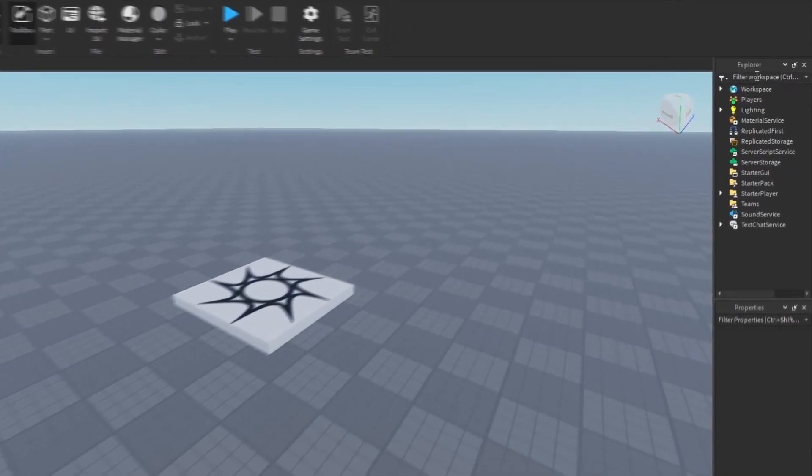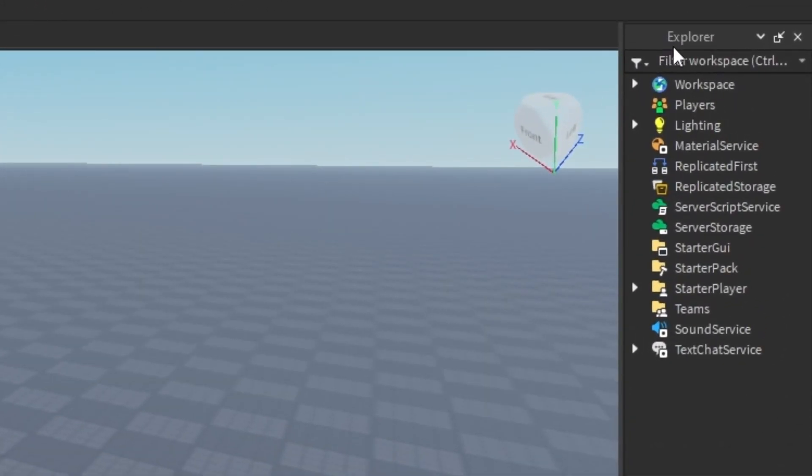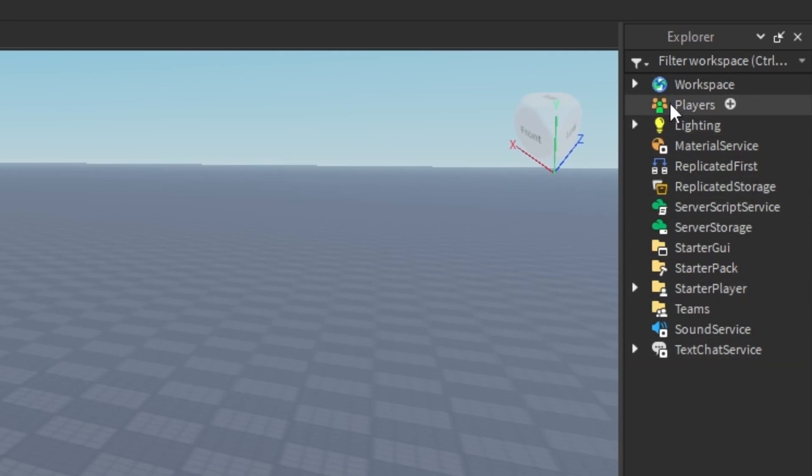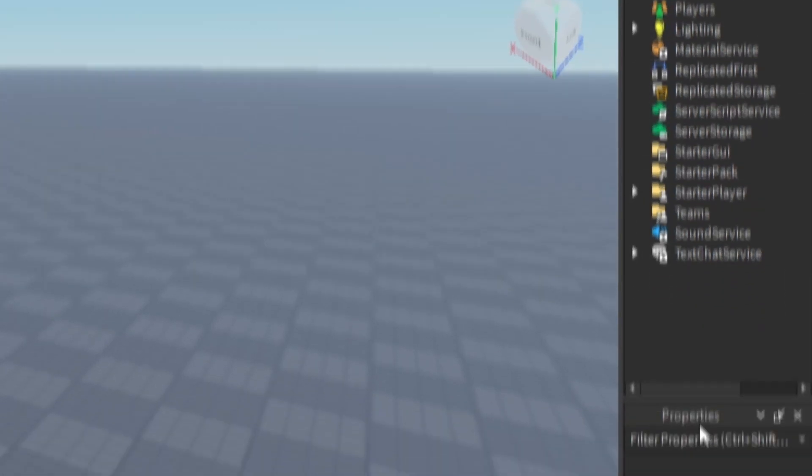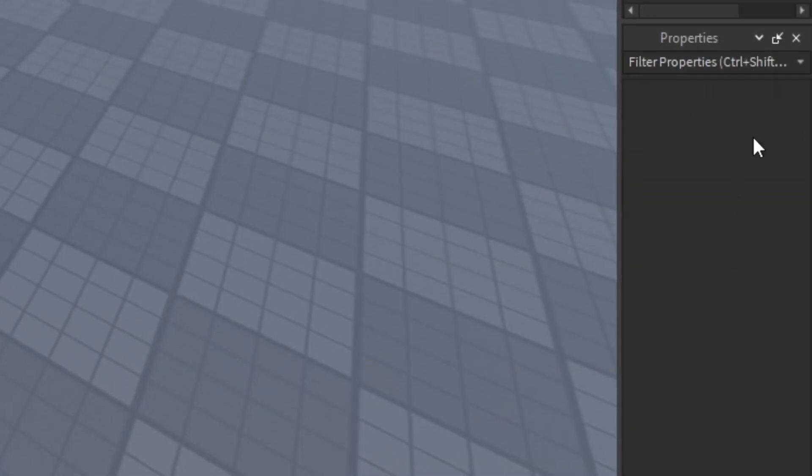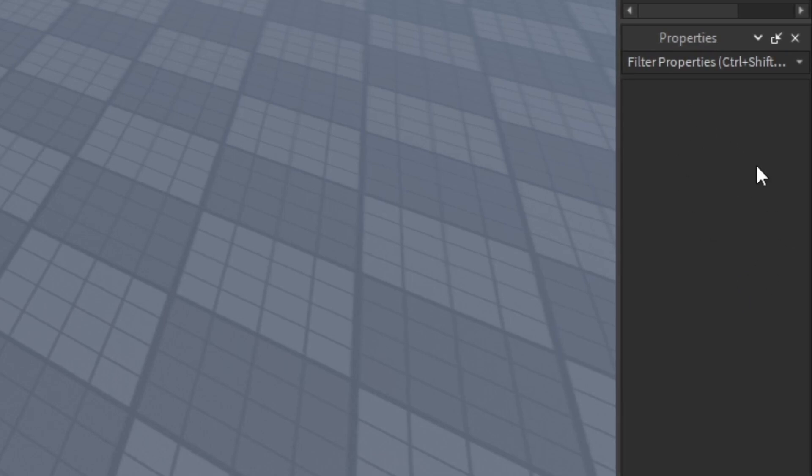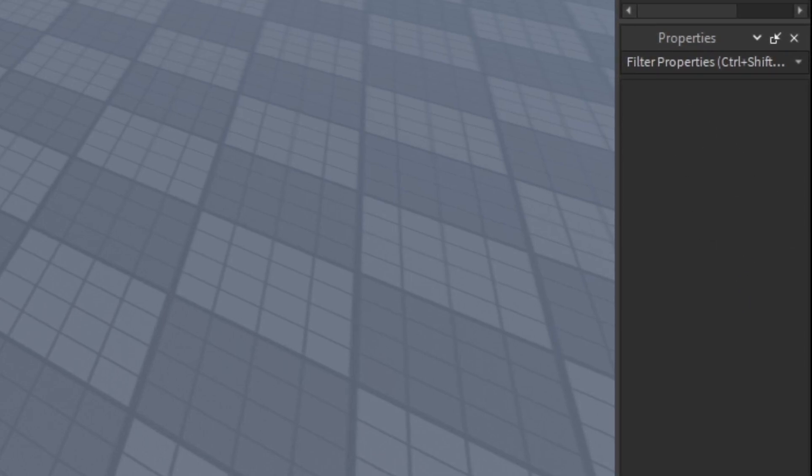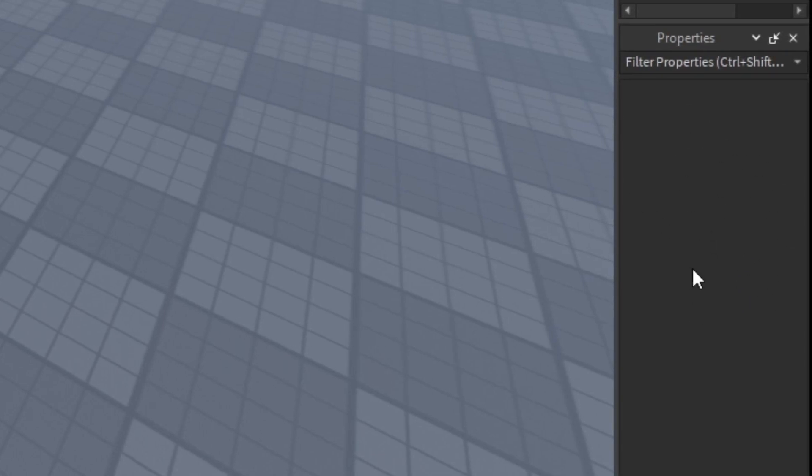This right here on the right is called the explorer window and this basically tells us everything that we've got in our game. This is the properties window which tells us everything about a particular item in our game that has been selected.